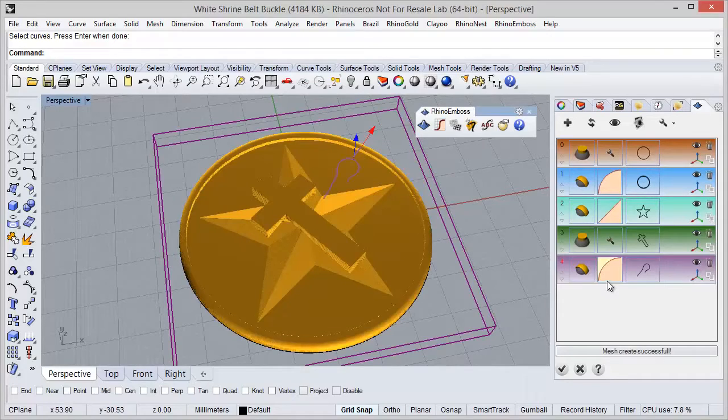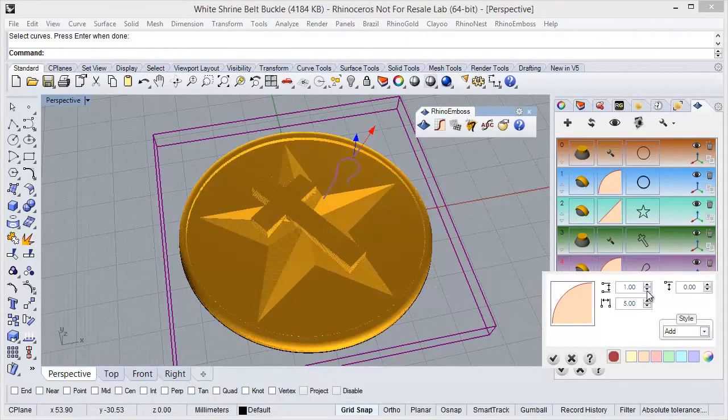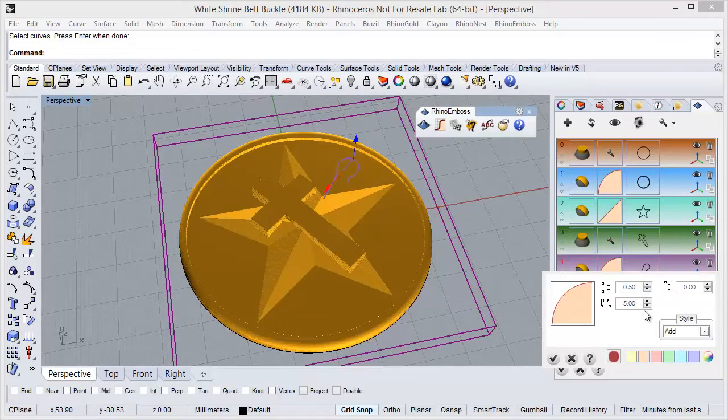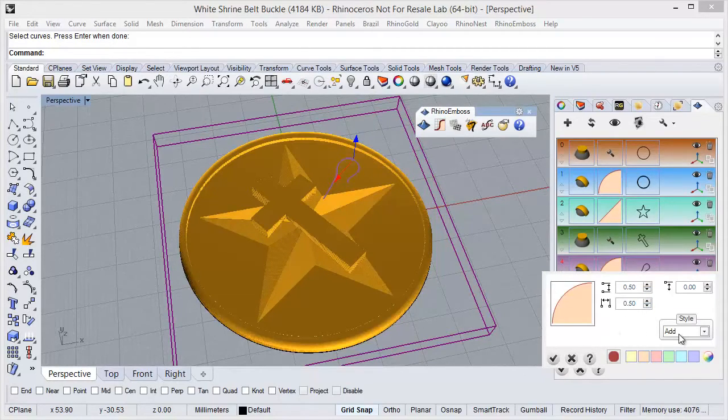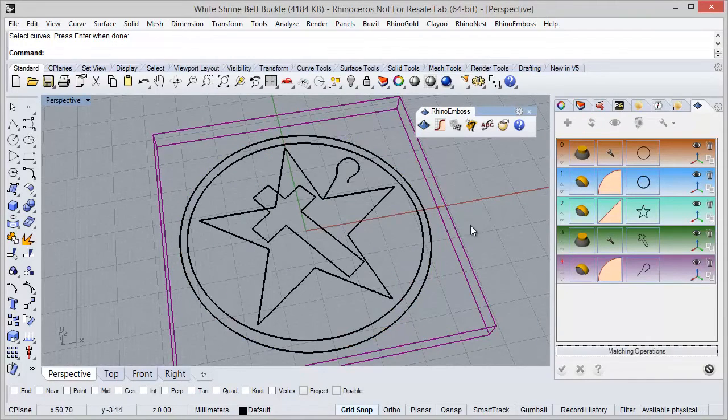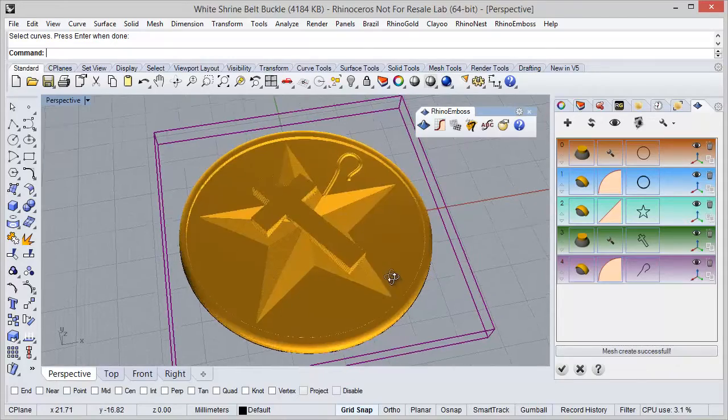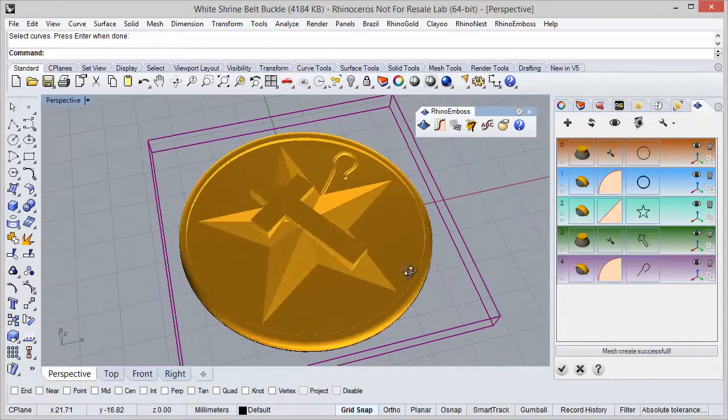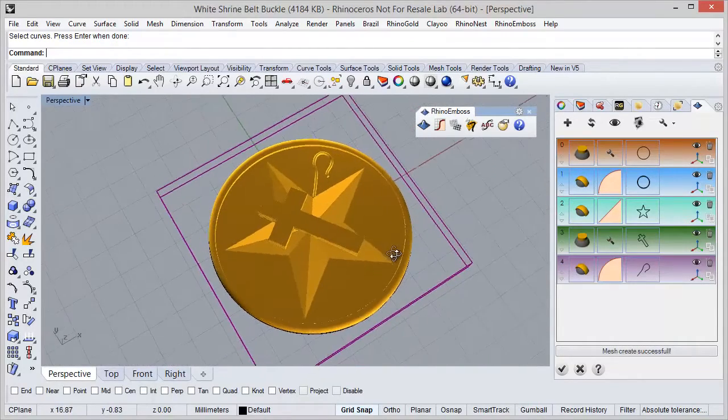So I just need to define the parameters. In this case, I want 0.58 and profile, I am going to define 0.5 as well. And add. So I just need to refresh.